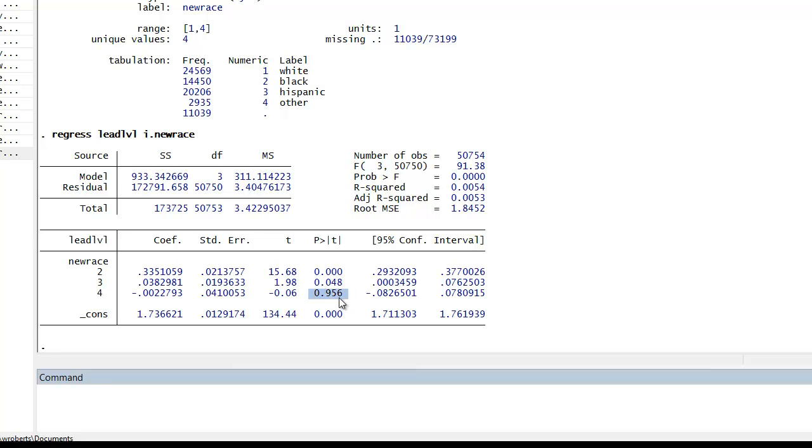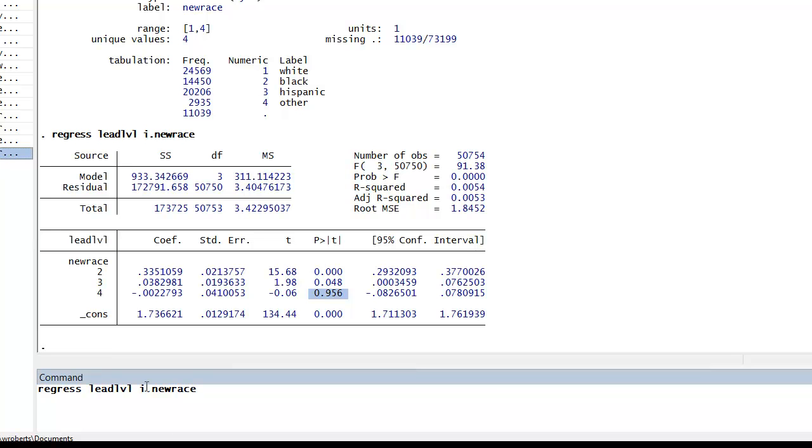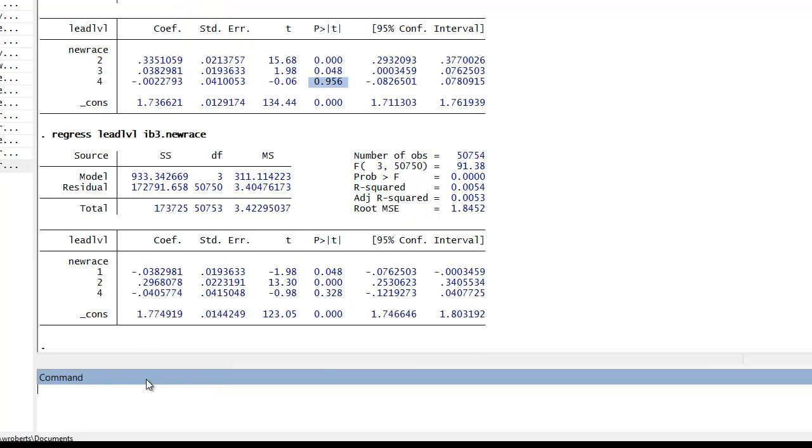Now let's say if you prefer not to have the first category of your variable, in this case whites, serve as your reference group. You can alter the i.option to select a different one. It's a pretty simple command. Let me bring this up again. And instead of i., I'll simply do ib and then select the category you want to serve as a reference group. And let's go ahead and have Hispanics serve as the reference group. So it would be ib3.newrace. And there you can see now three has been left off. And so we're going to be comparing, this is the effect of being white on blood-lead levels relative to Hispanics, the effect of being black relative to Hispanics on blood-lead levels and so on. So that's how simple regression works.